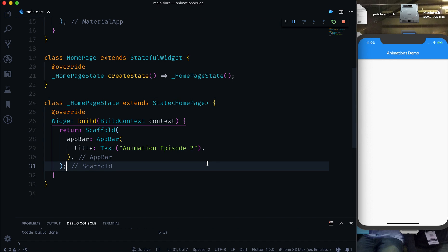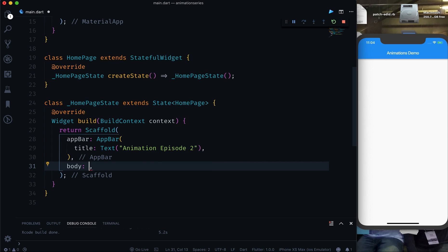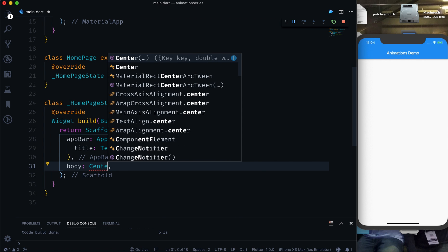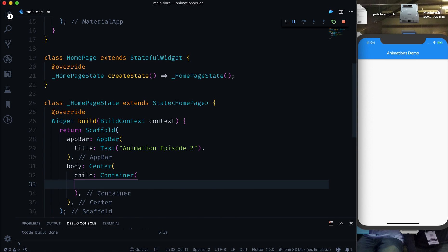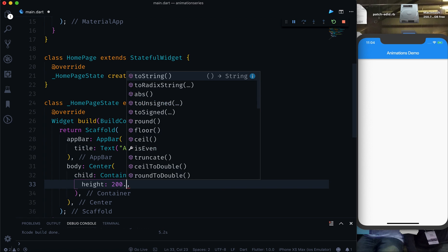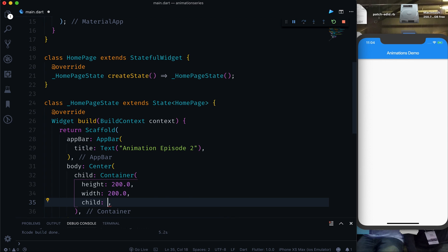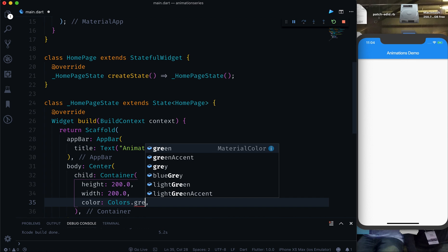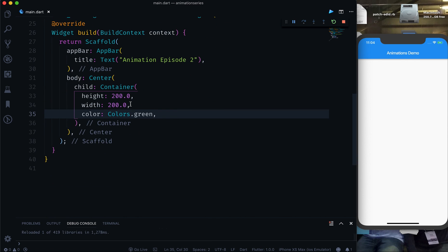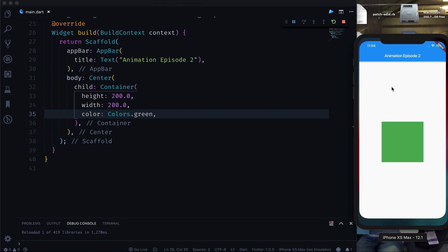I'm not going to explain everything from the start. First of all, we need a container. In the body part we will have a container inside a Center widget, with a height of 200, a width of 200, and a color of Colors.green. This is the container we want to animate.